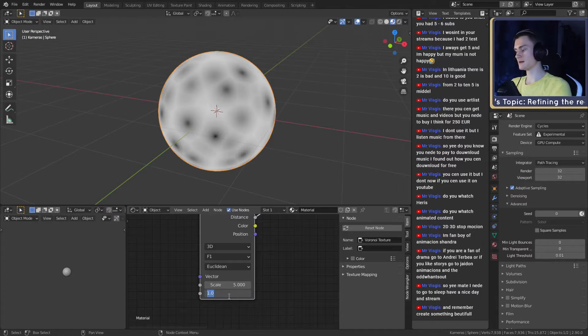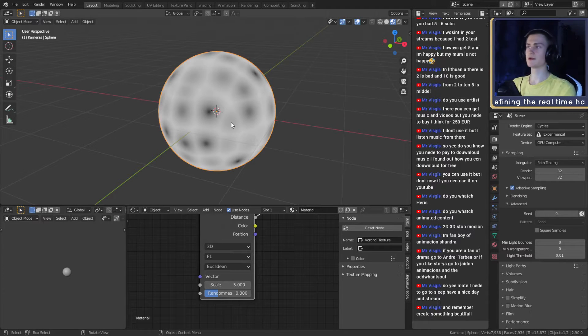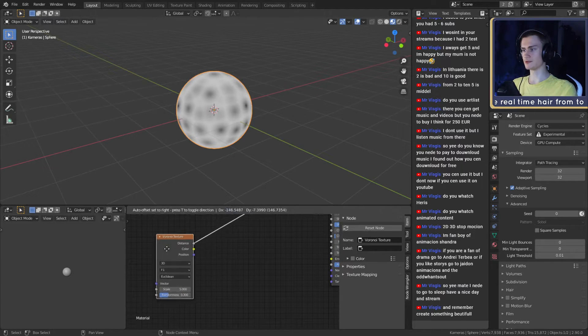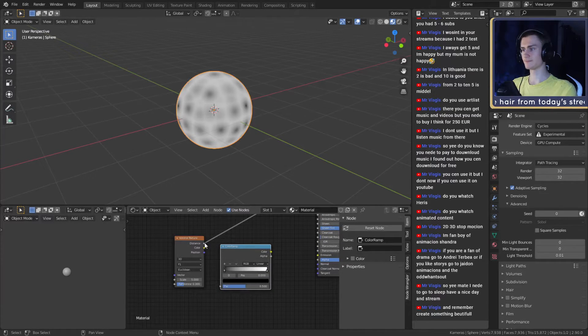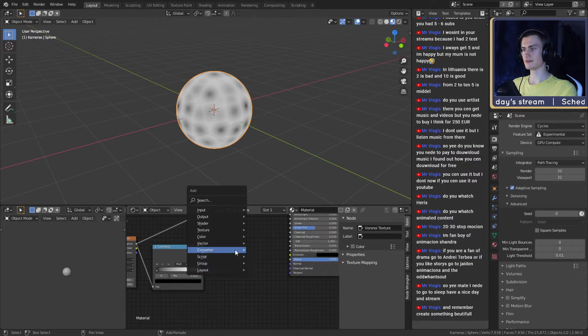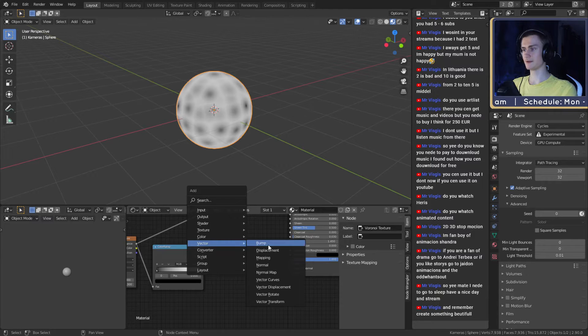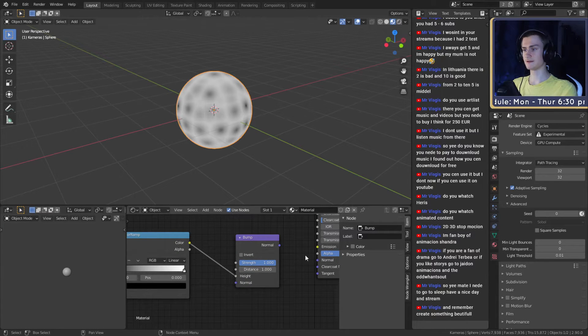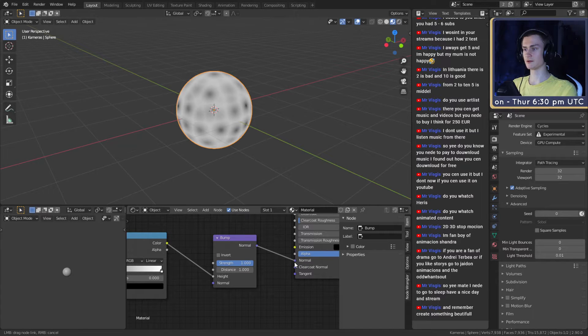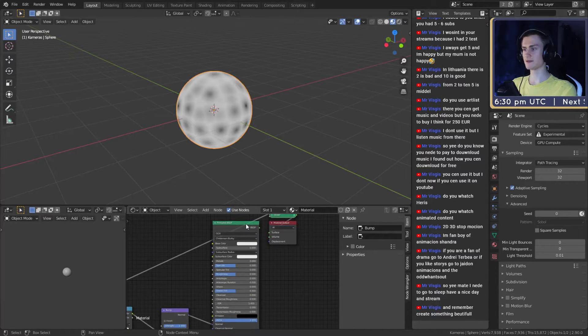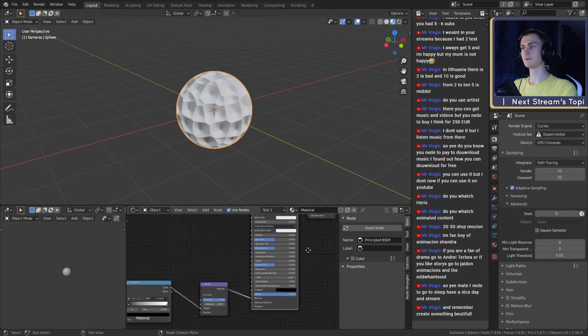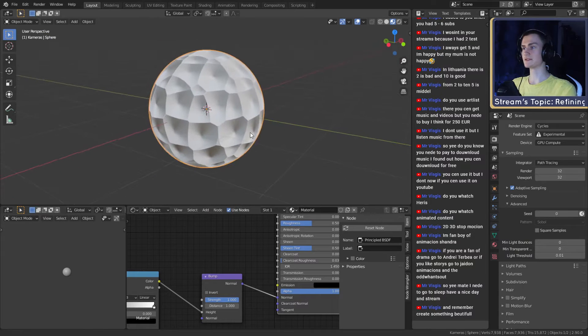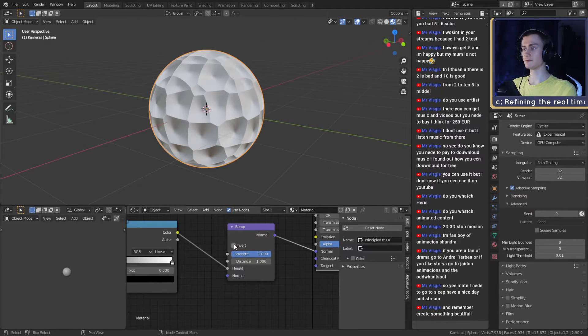Right now we're seeing the Voronoi texture. What we want to do with this is put the randomness to 0.3, so it's a little bit random but not too much. Then we just use a Color Ramp, distance to factor. Put this over here, then we need one more Vector Bump node. Put the color of this color ramp into the height, normal into the normal of this basic Principled BSDF. Ctrl-shifting this node will put it back into the material output.